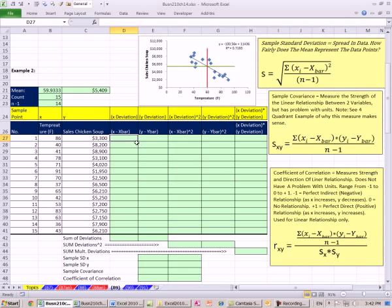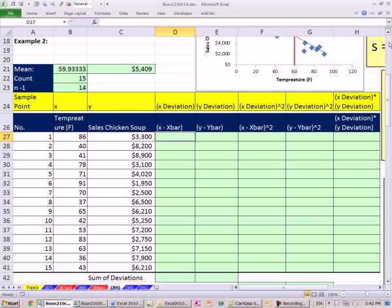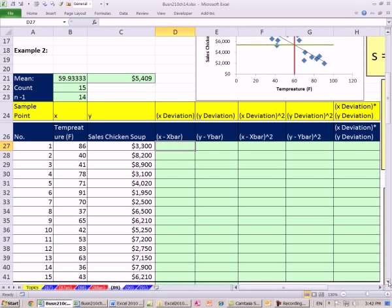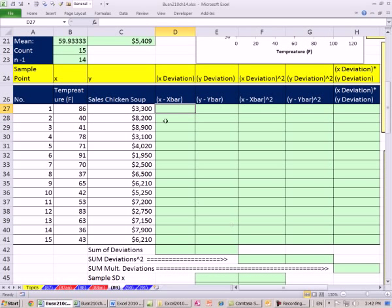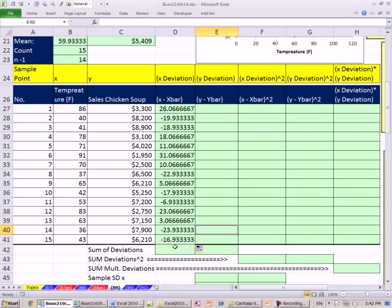So let's calculate our deviations. For our x's, the deviation is the particular x minus x-bar. I'm going to hit the F4 key to lock it, then Control-Enter, and copy it down with my fill handle. When you copy it down, it copies the formatting too and replaces the line, so I want to use the smart tag and say fill without formatting.